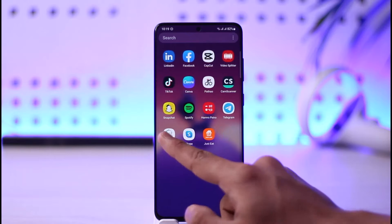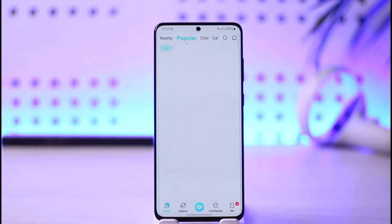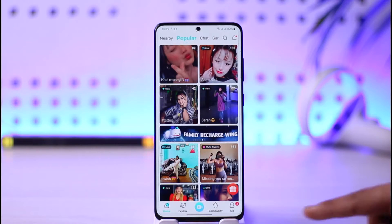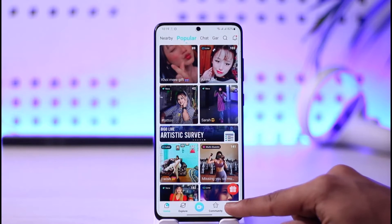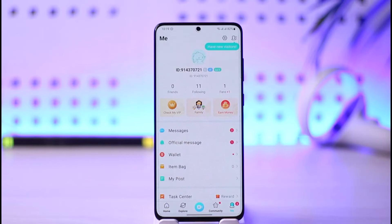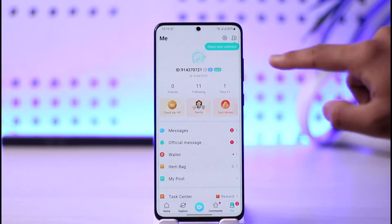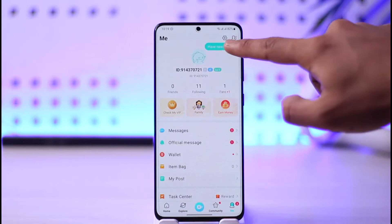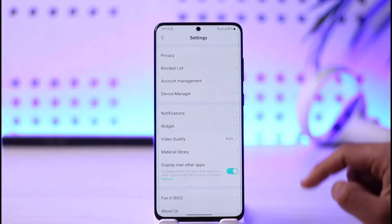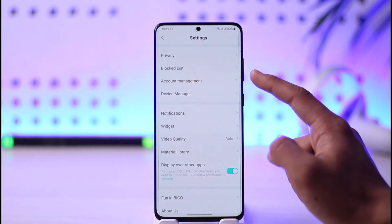To change your mobile number on BGo Live, simply open the BGo Live application. Then tap the Me icon from the bottom right-hand side of the screen. Once you tap the Me icon, tap the gear icon from the top right-hand side, which is the Settings icon.